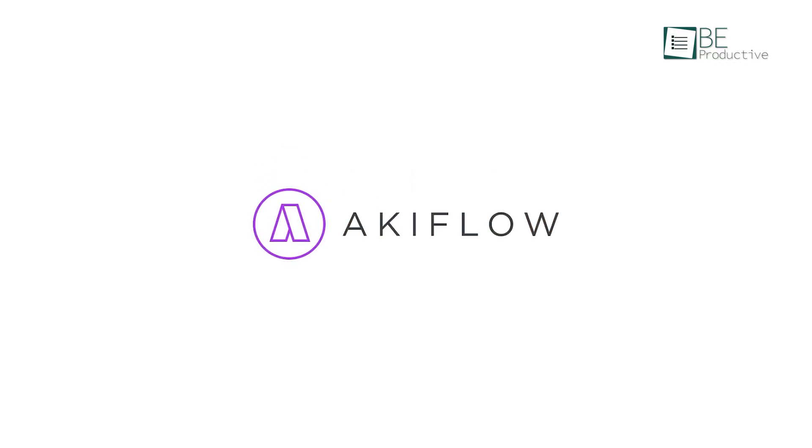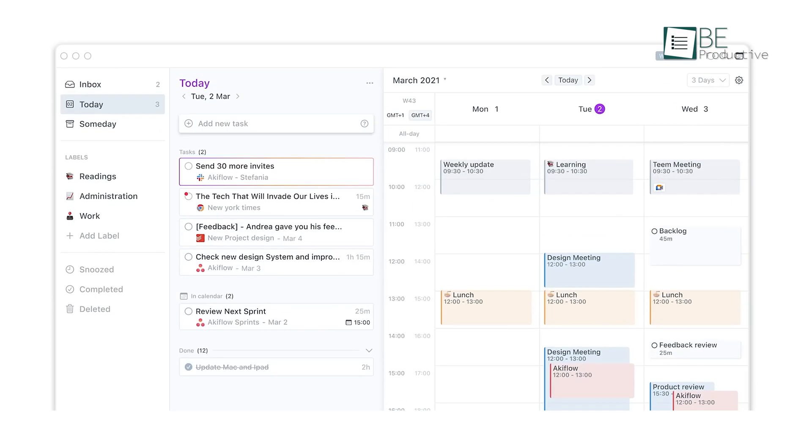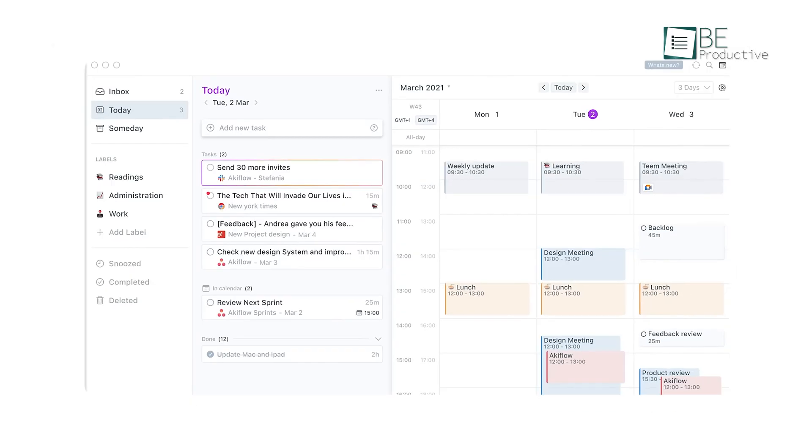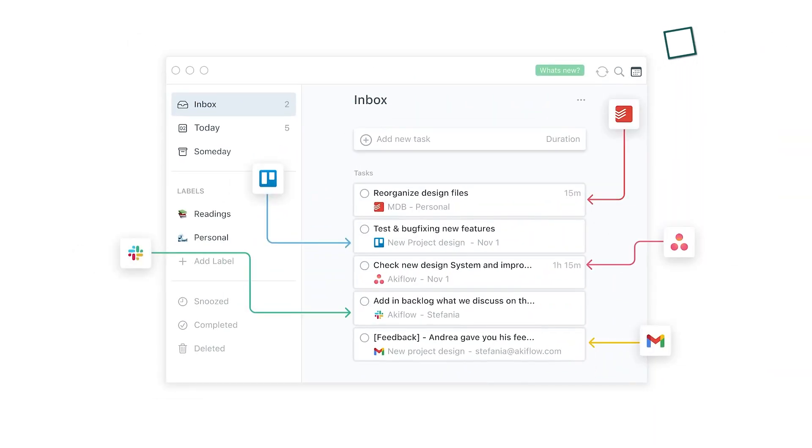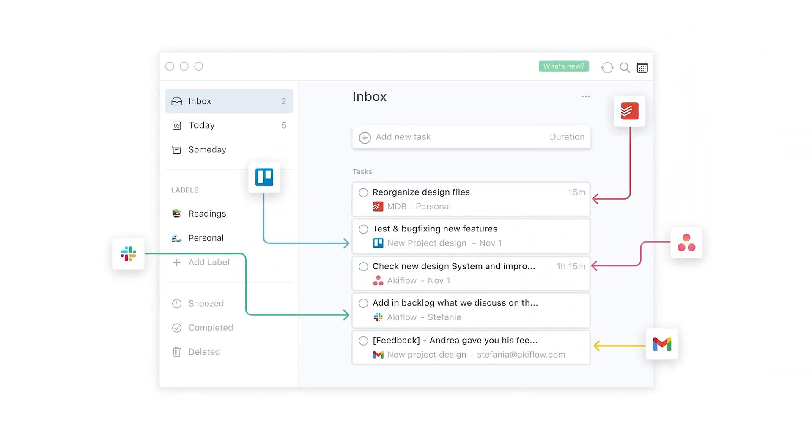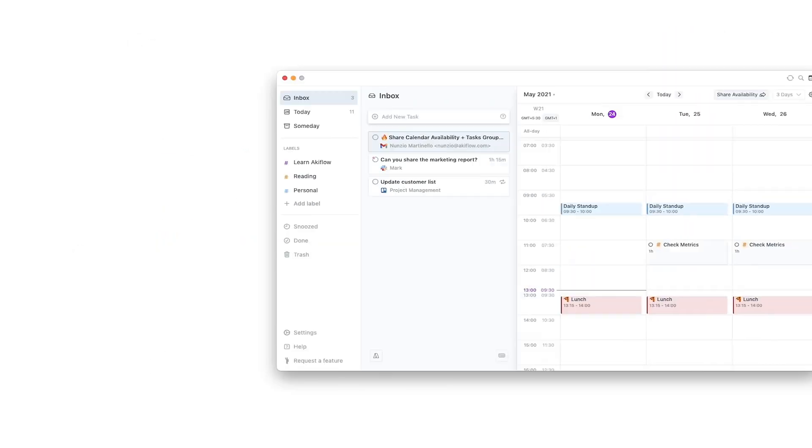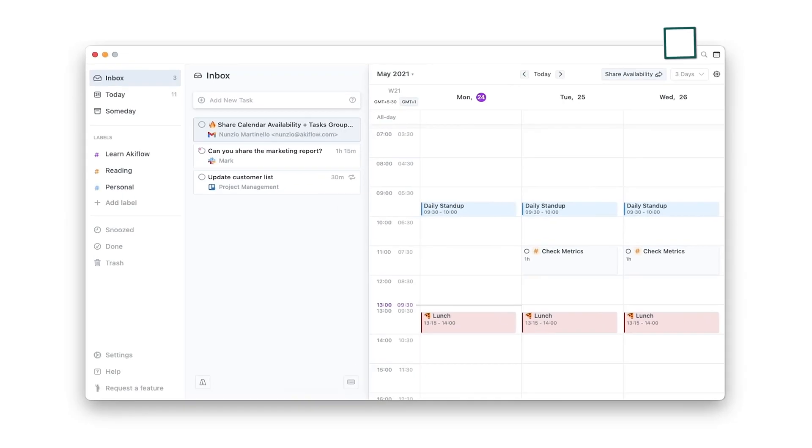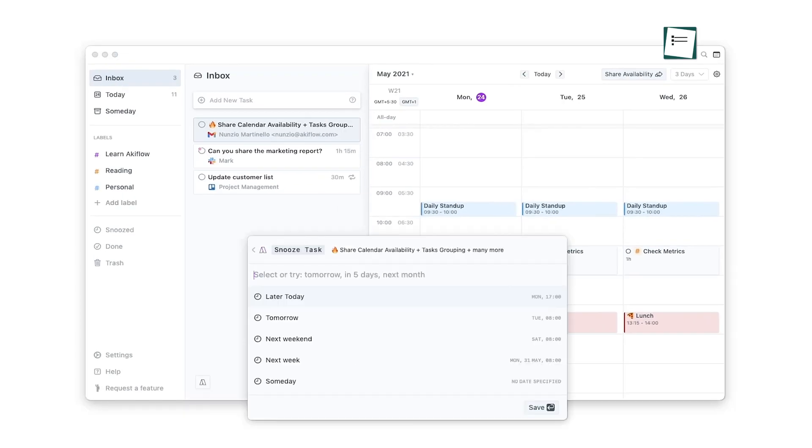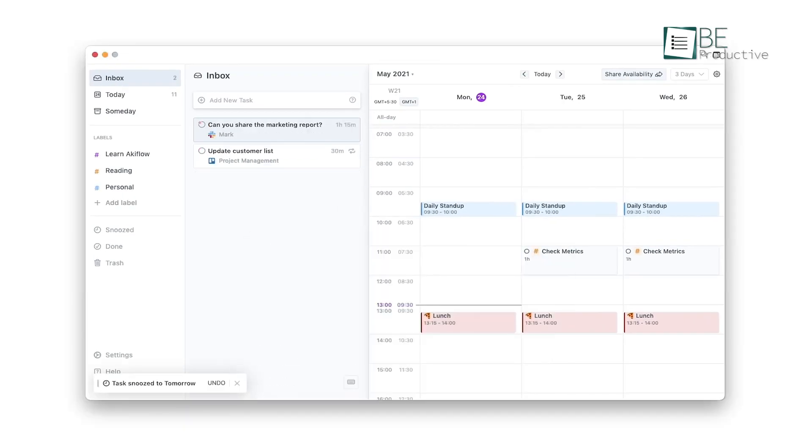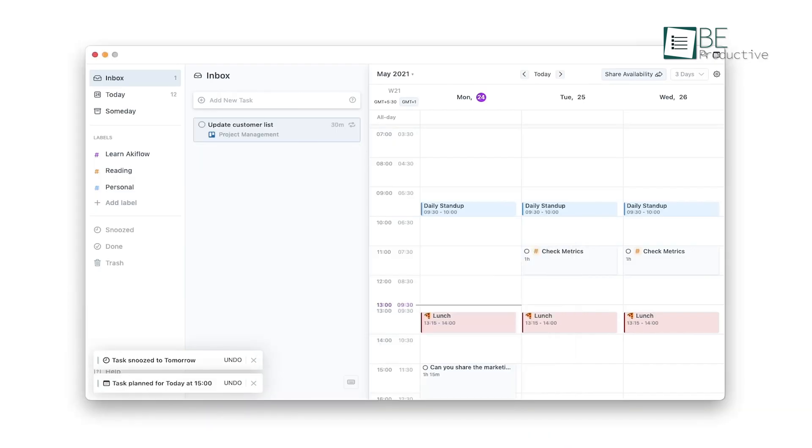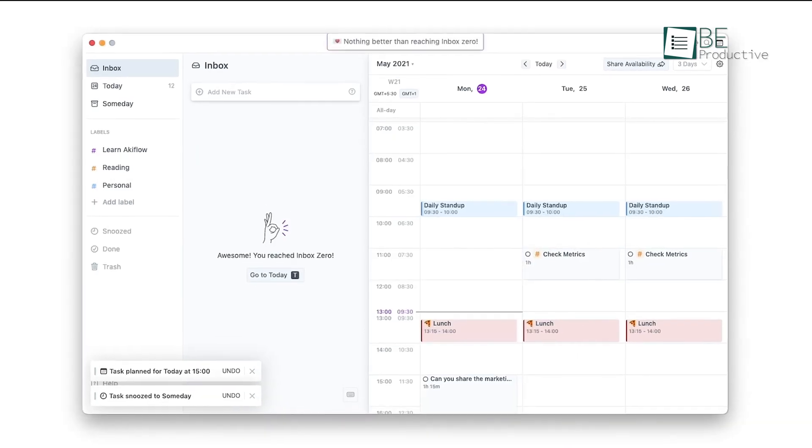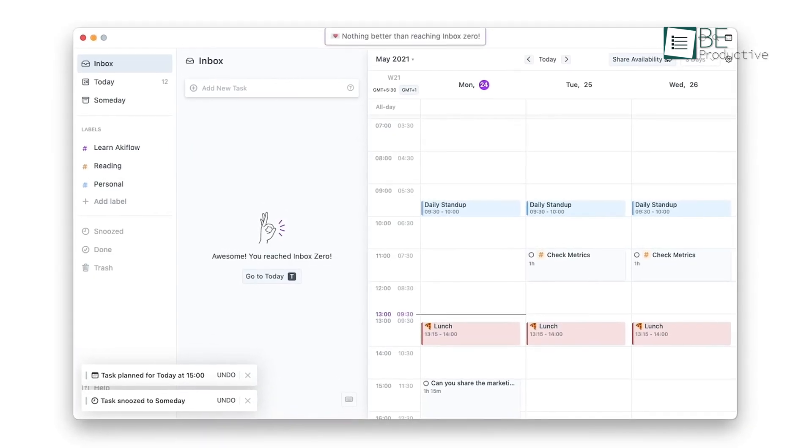Akiflo, on the other hand, is all about making your life easier by pulling all your tasks into one place. If you're tired of bouncing between apps to manage your to-do lists, calendars, and reminders, Akiflo is probably what you need. Its design is straightforward, and the command bar is a huge time-saver. You can schedule, adjust, or defer tasks without even lifting your hand off the keyboard. It's perfect for anyone who wants to keep things simple while staying on top of everything.